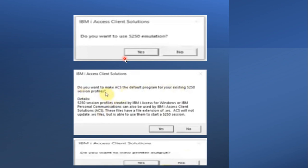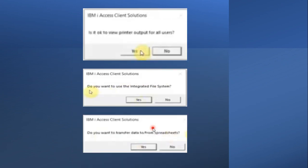After that it will ask you a few confirmation questions before installing. Do you want to use the 5250 emulator? Click Yes. Do you want to make ACS the default program for existing options? Click Yes. It will also ask if it's okay to view printer output for all users — select Yes.